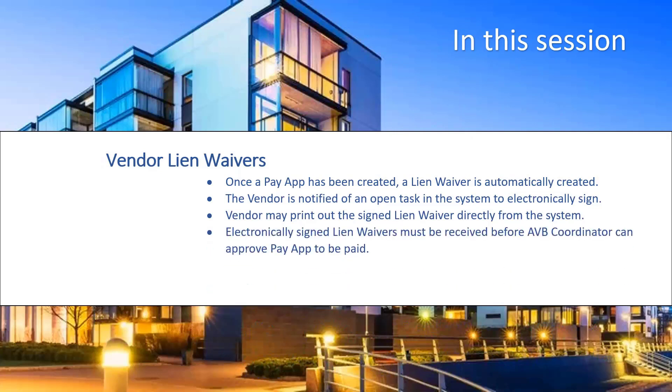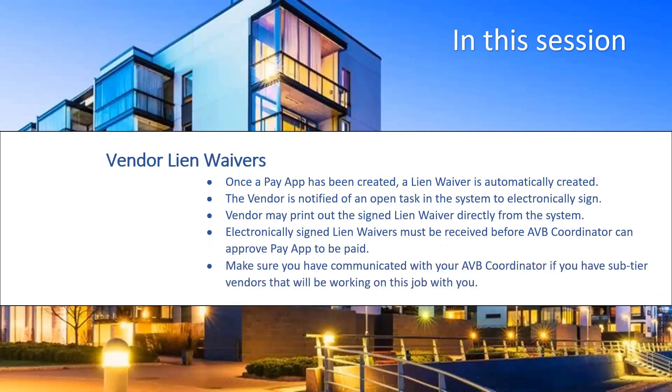Electronically signed lien waivers must be received before the Avalon Bay coordinator can approve the pay up to be paid. And as a reminder, if you are using sub tier vendors on this project and you have not yet notified your Avalon Bay coordinator, please do so now.